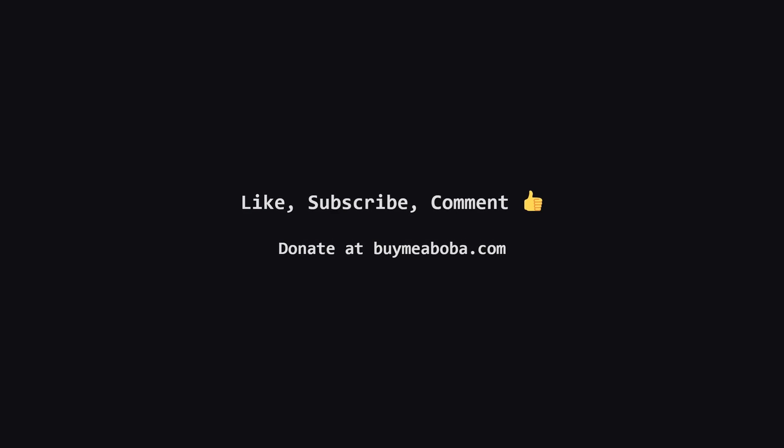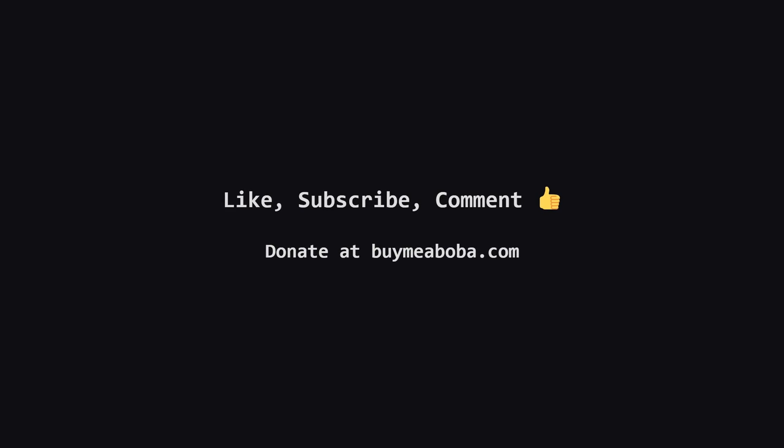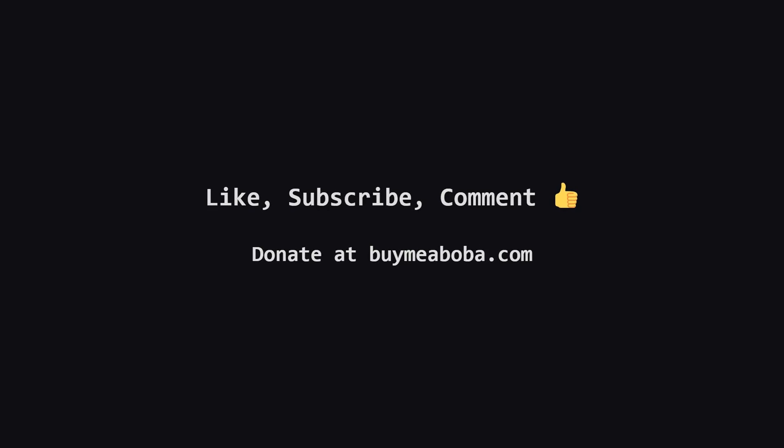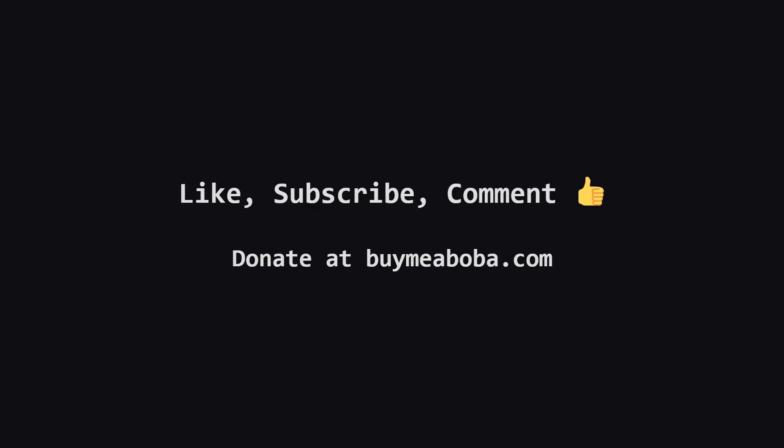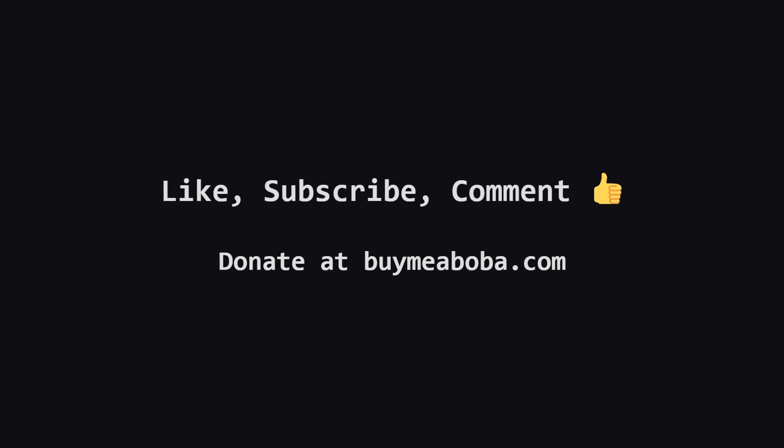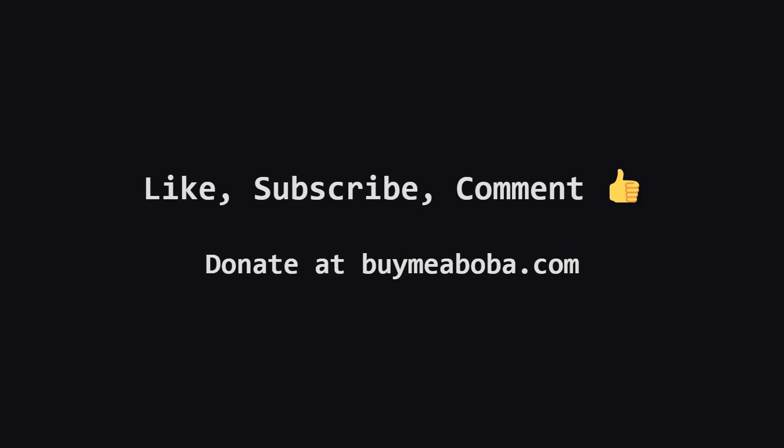I hope that breakdown made sense and helped you understand this tricky problem. If it did, a thumbs up on the video is always appreciated. Subscribe for more LeetCode explanations and feel free to drop any questions in the comments below.